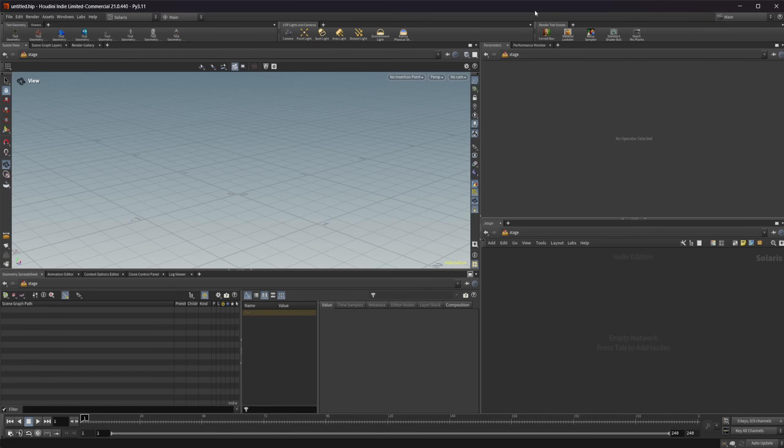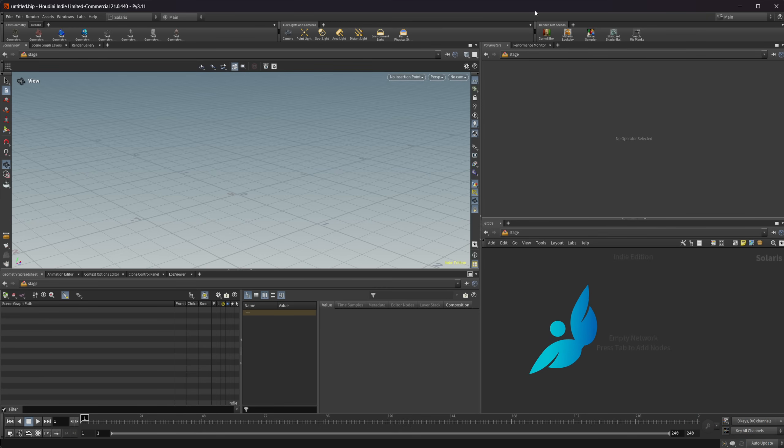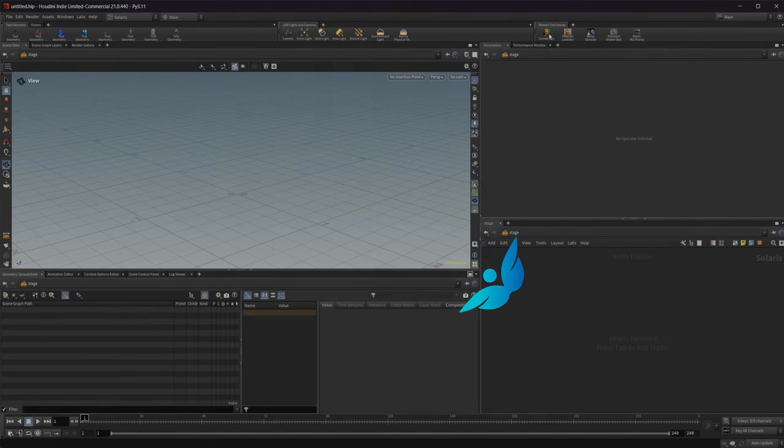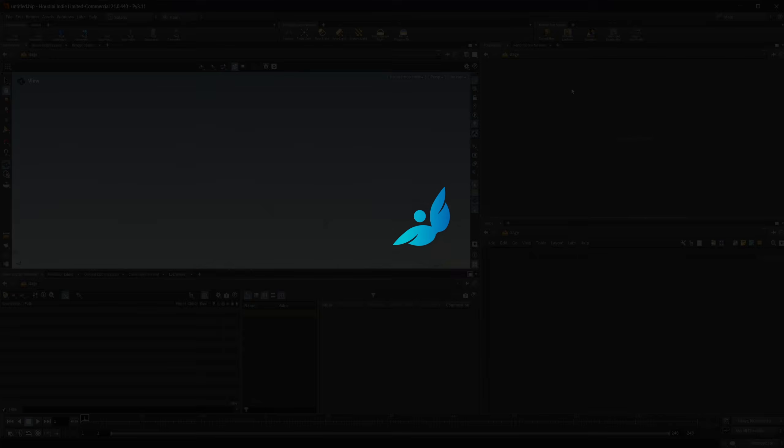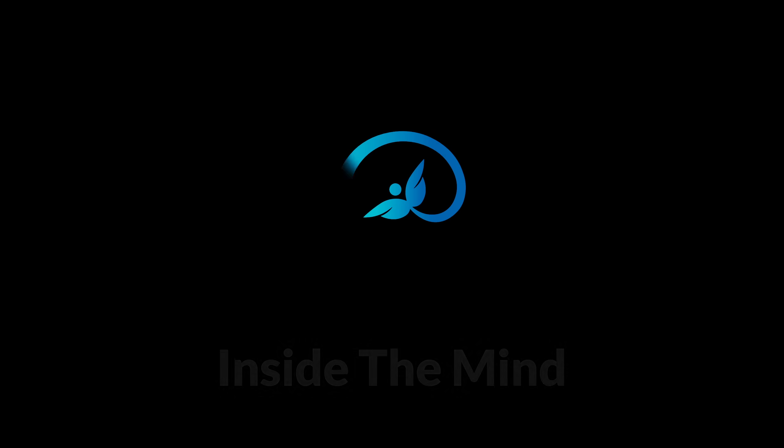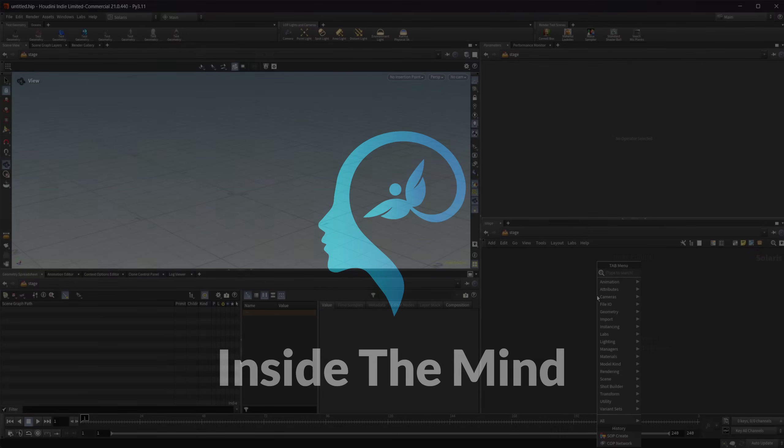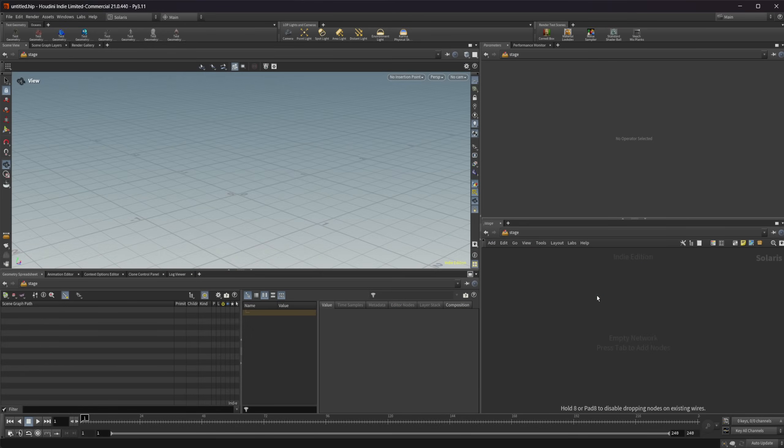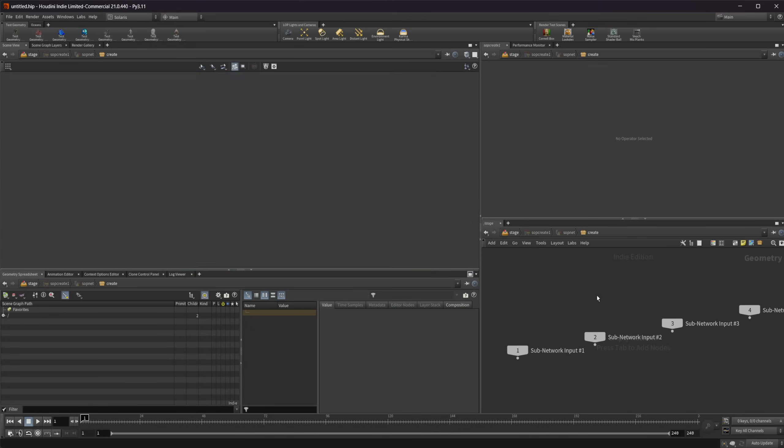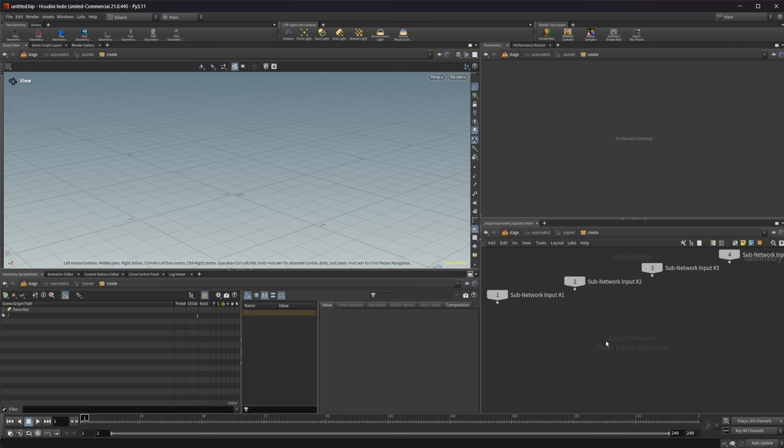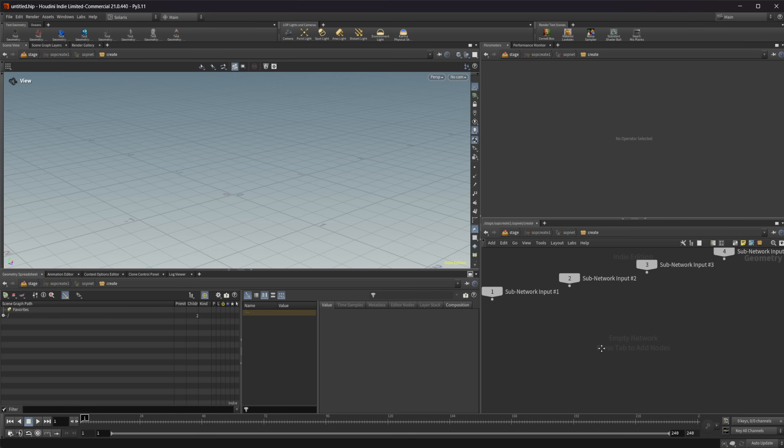Houdini 21 is out and there is a ton of really awesome new features. Let's look at the new Maps Baker in Copernicus. So I'm going to drop down a SOP. This project file along with all of the other project files are going to be available on Patreon. You can grab them on there if you would like to get up to speed with all of the new stuff on Houdini 21. I will also be posting some exclusive stuff on there.